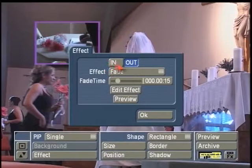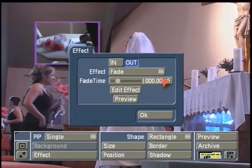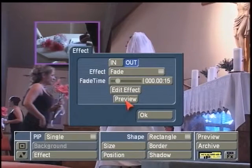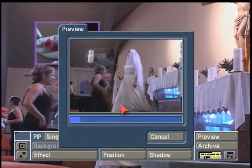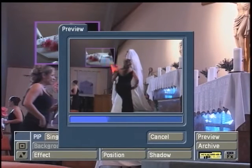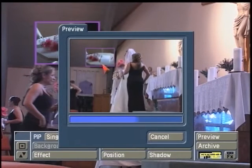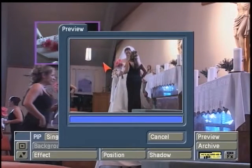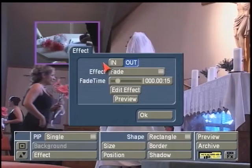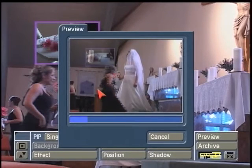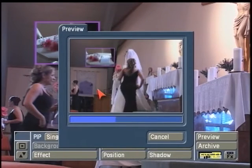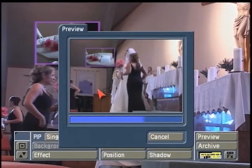Right now our in is set for a fade, and this is how long the fade will last — approximately one second. The out will just have a quicker fade out for half a second. We can click on the preview button, and the preview gives you a compressed preview — don't use it for accuracy, just use it for motion — of what's happening with your picture-in-picture effect.